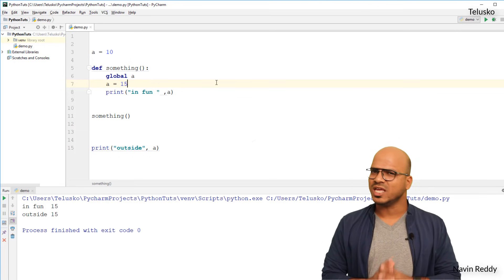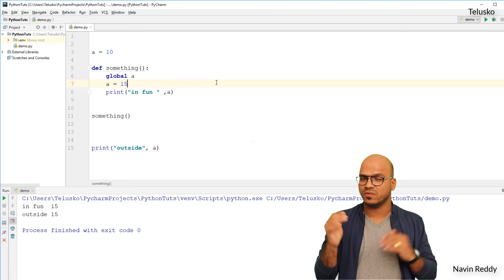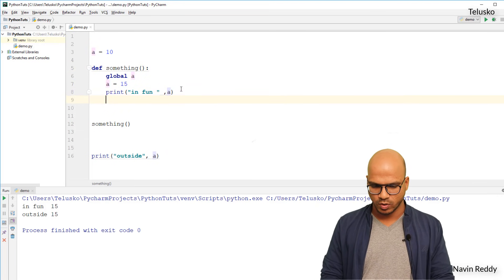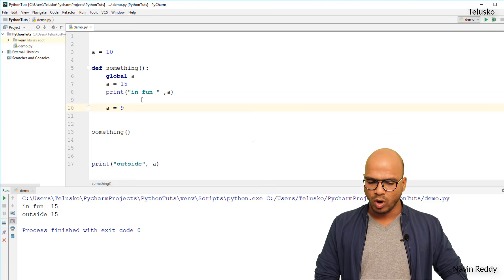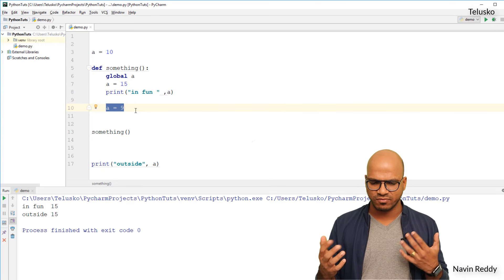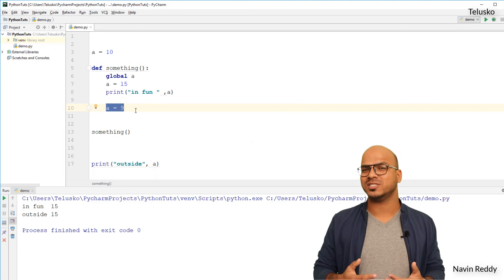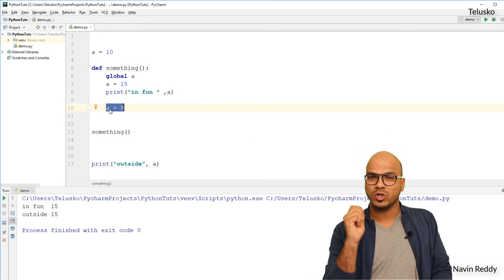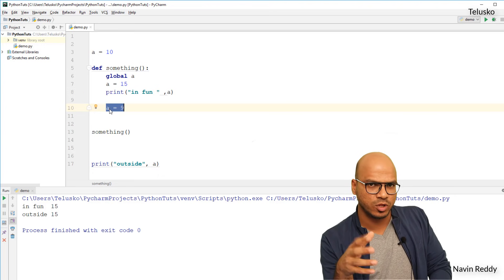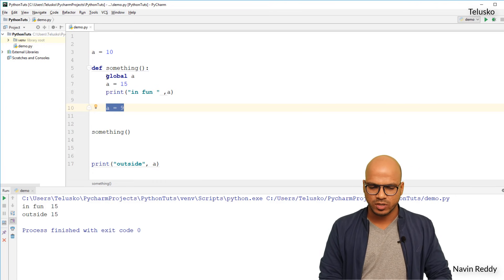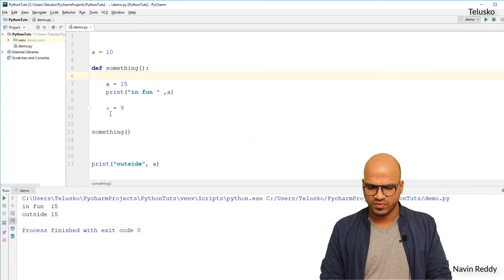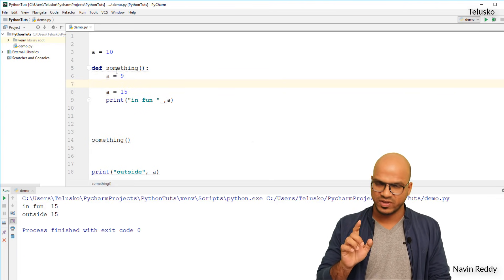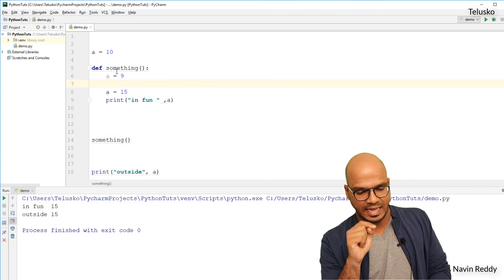There is a problem though. Once you say `global a` inside a function, you cannot create a separate local variable also named `a` in the same function. If you say `a = 9` after `global a`, Python will treat that `a` as the global variable — you can't have both global and local `a` in the same function. So that approach is not a good idea. What we want is a local variable `a` while also being able to change the global variable `a`. How can we do that?